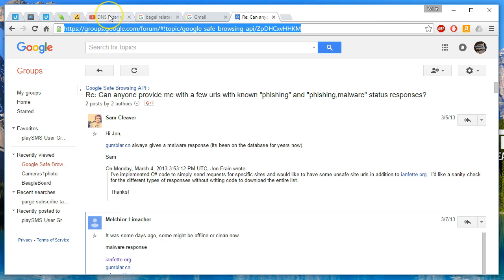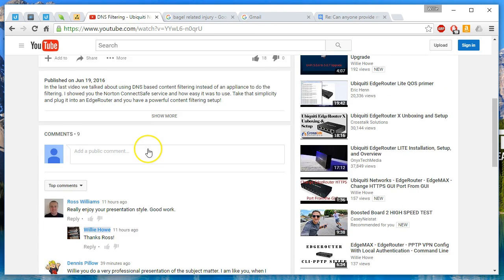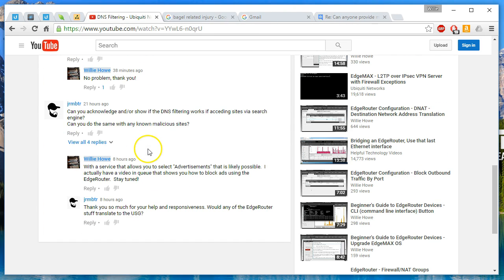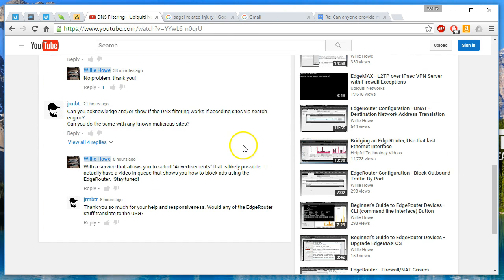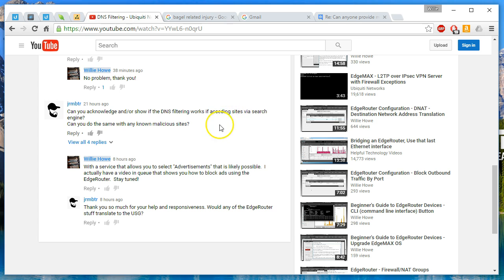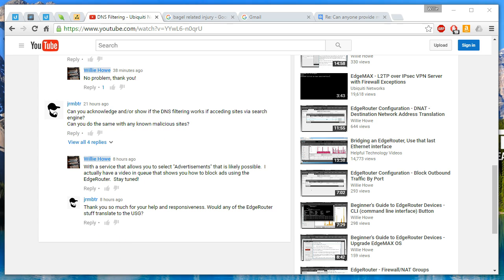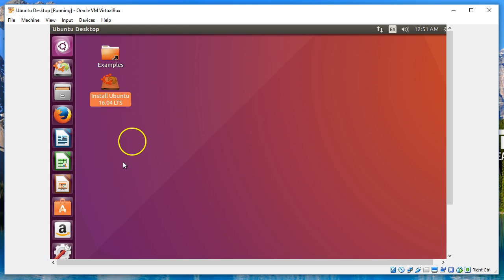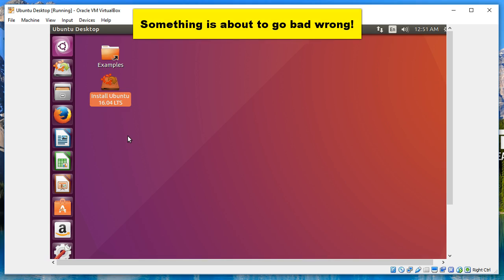The topic of this video is a viewer, JRMBTR, wanted to know: can we acknowledge or show if the DNS filtering works if accessing sites via search engine? Can you do the same with any known malicious sites? Yes we can, but I will tell you that I'm a big old chicken, so we are going to do it within this virtual machine.